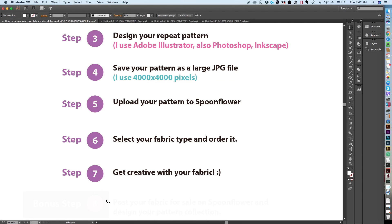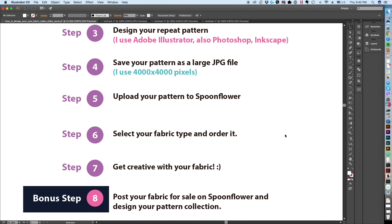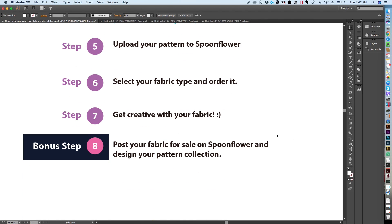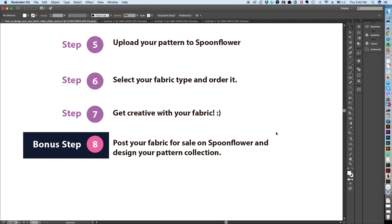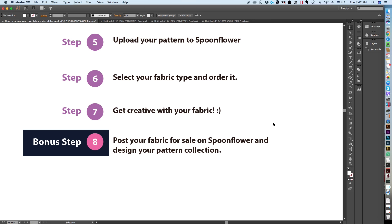Another bonus option I wanted to show you is that you can post your fabric for sale on Spoonflower and design your pattern collection. On my channel I talk a lot about creating repeat pattern designs in Adobe Illustrator and selling them online. I have a lot of videos on that topic if you are interested, and I've had my shop for many years now and have been very satisfied with it.